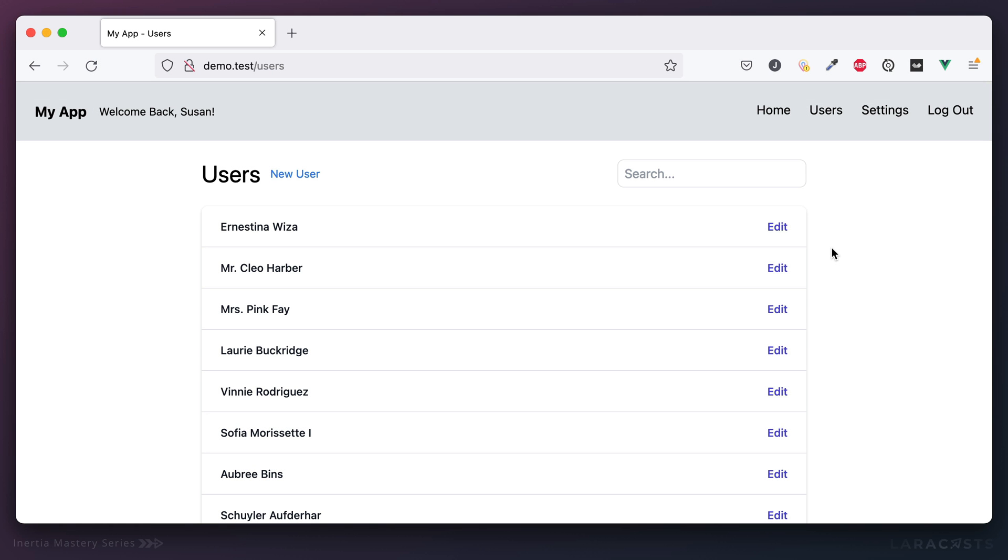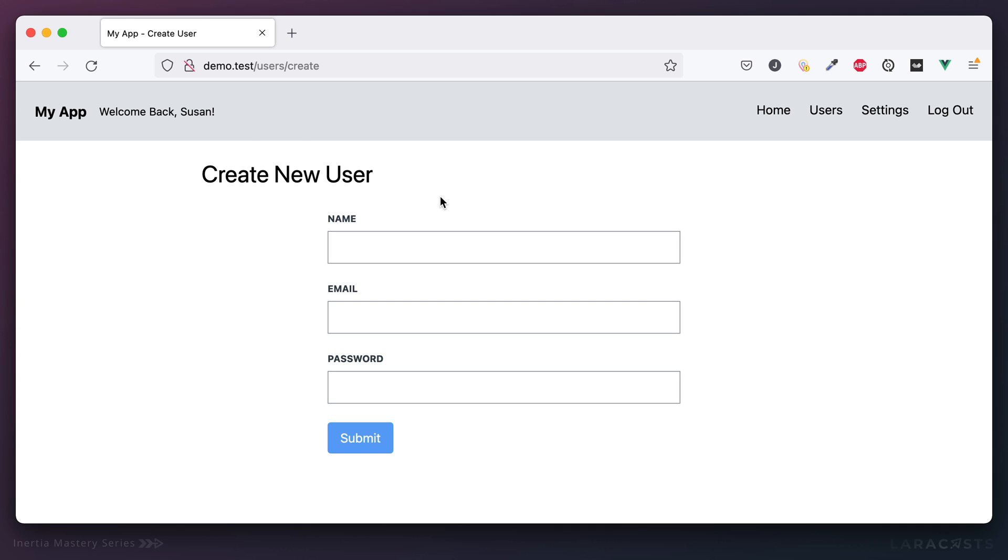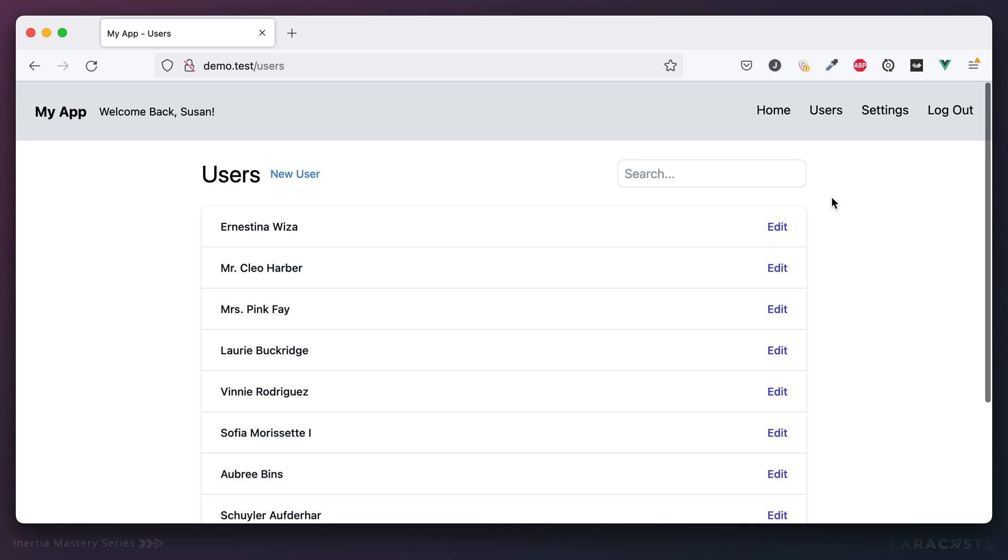All right, let's wrap up this series by having a look at authorization. You remember a few episodes ago we added this link to create a new user, but now let's say only certain people in the system are authorized to create users. The problem is right now anyone can create a user, which you may not want.